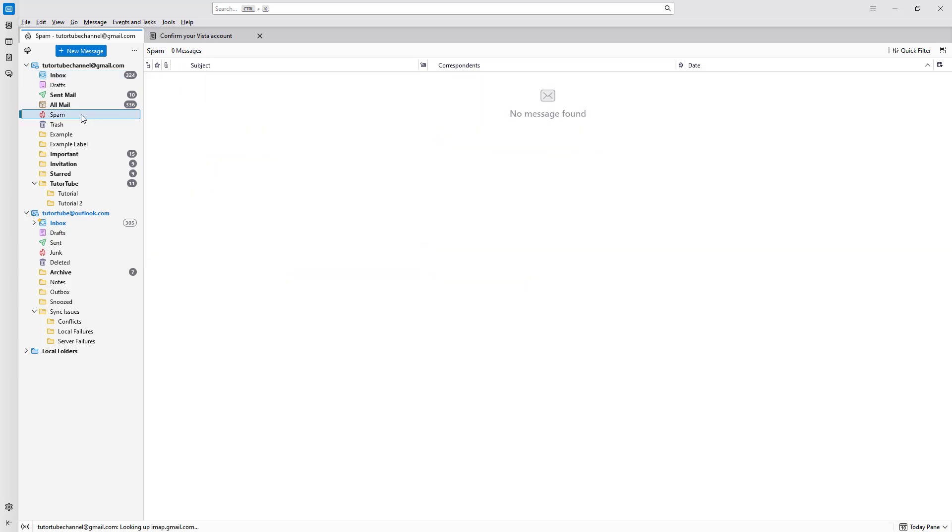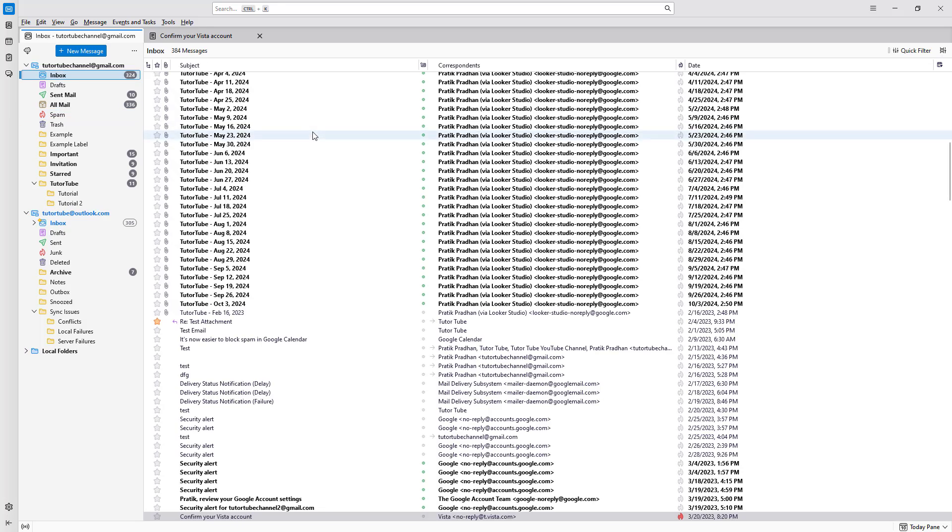So now what happens is that all of this email is marked as junk and therefore won't be shown in your inbox.